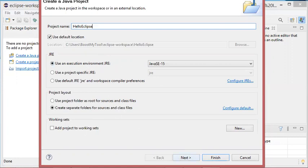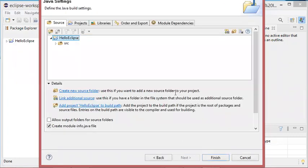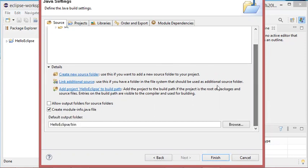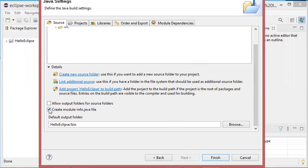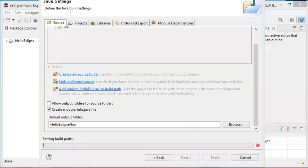In this window, as you can see, I have this checkbox create module info.java. I don't need to create a module, so I can uncheck this box. Or if I forget to uncheck this box, I can in the next window deny creating the module.